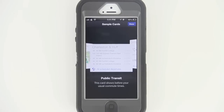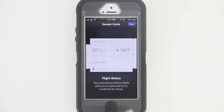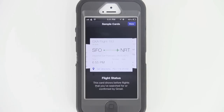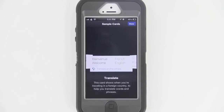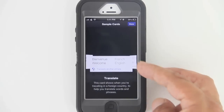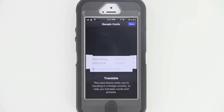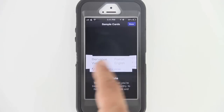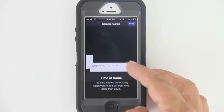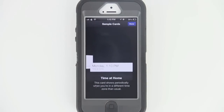We have Google Cards here — the Google Now card showing the flight status of the departure time as well as the arrival time. We also have the option to translate these cards into a different language. We also have the option to pick a card that's going to show us our time zone if we happen to travel out into a different time zone.